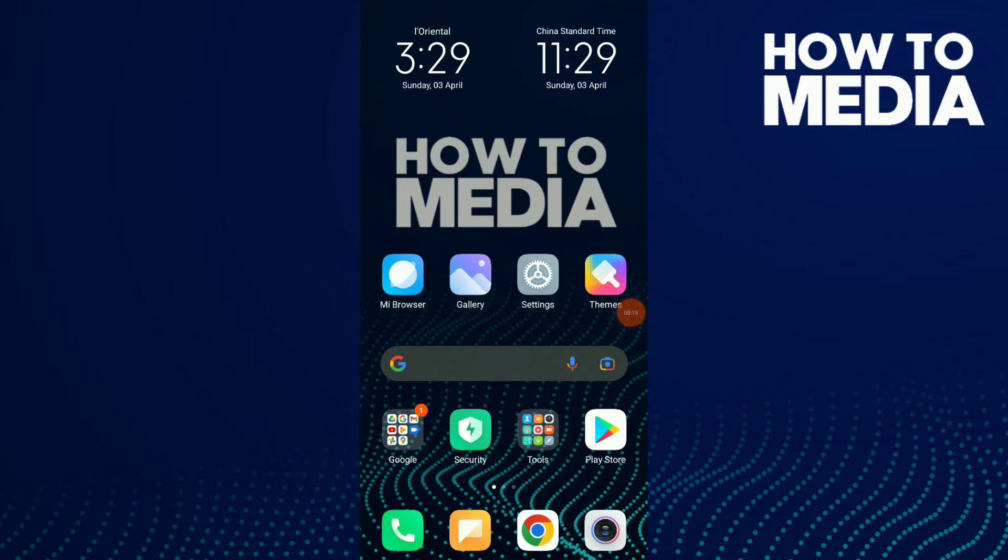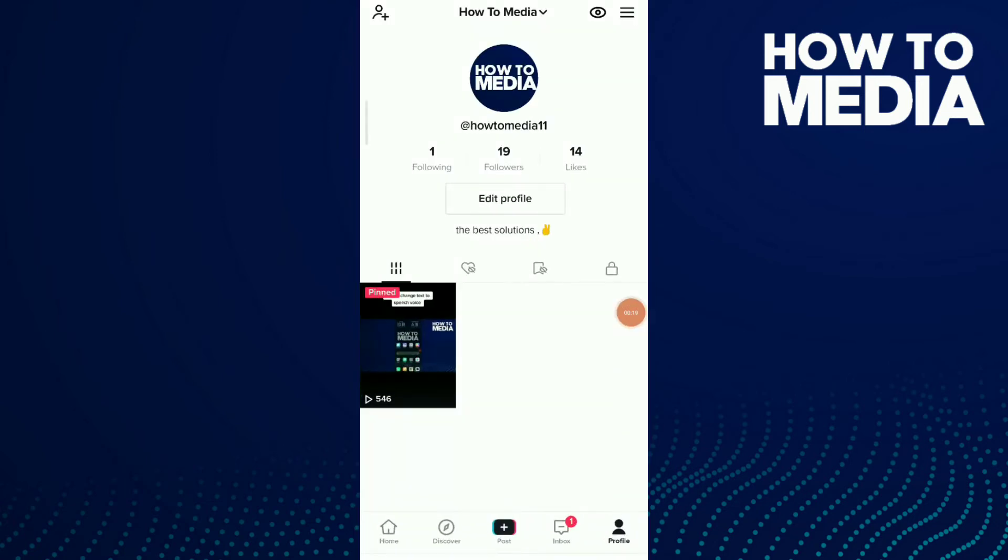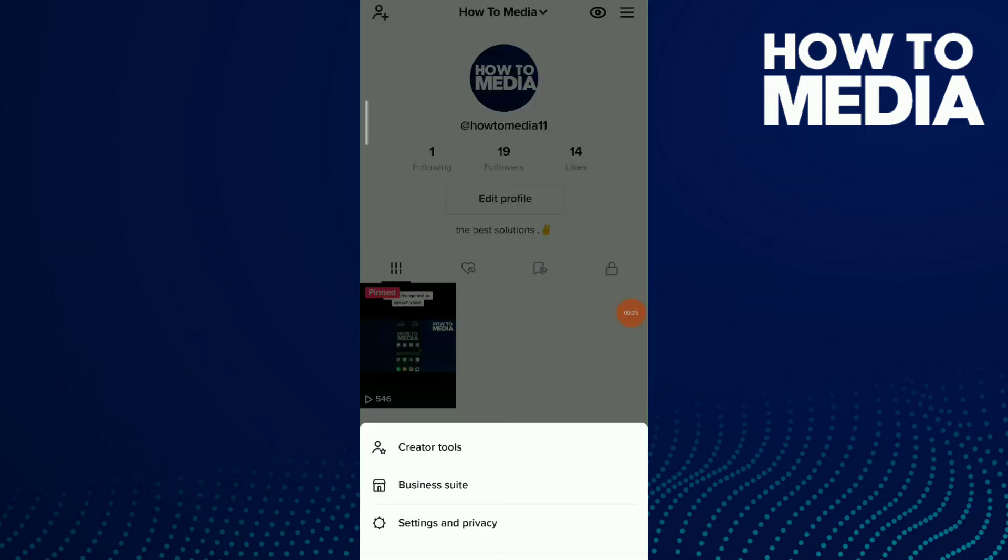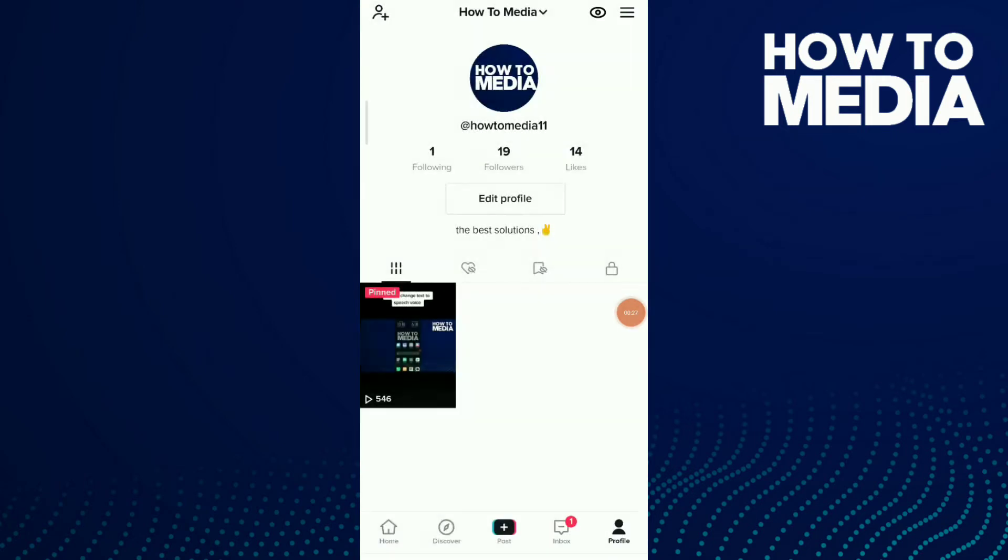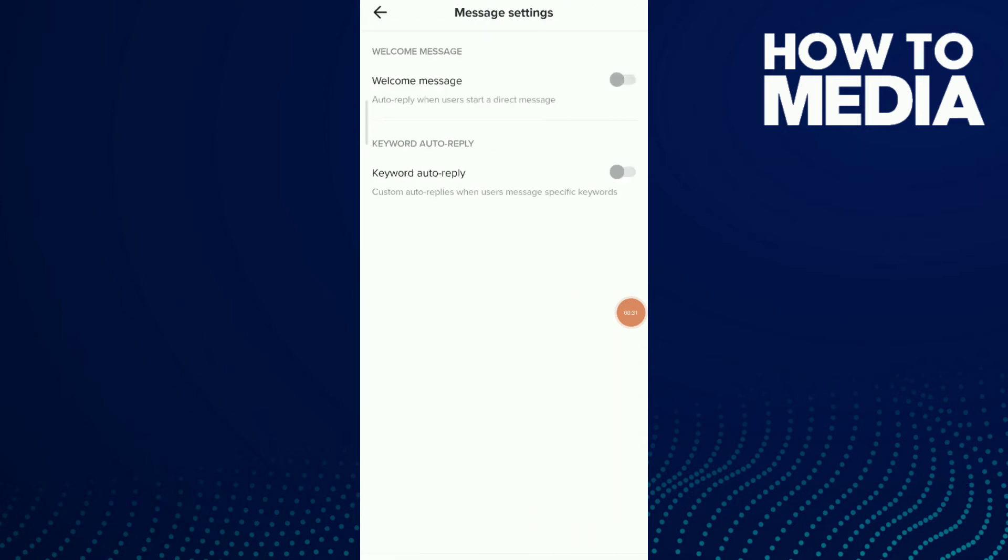Now go to your TikTok and follow these tips. This is my profile, it's a business account. Click on those three buttons up there, click on Business Suite, and click on Message Settings. Now turn on Welcome Message.